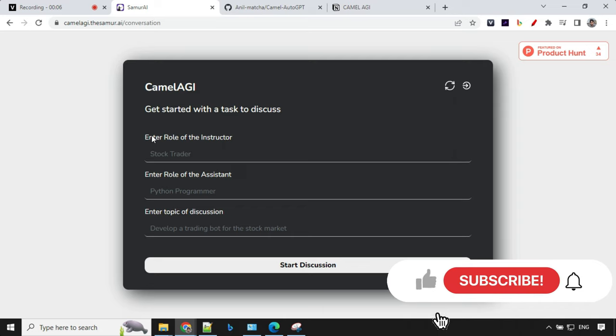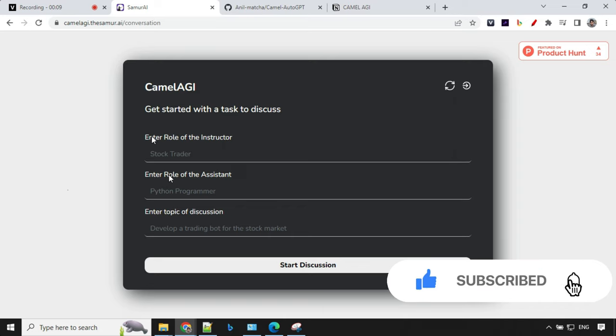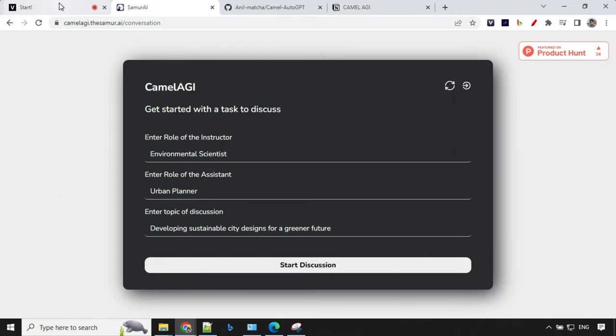You have a role for instructor, role for assistant, and topic for discussion. They have a sample instructor, assistant, and discussion example as well.